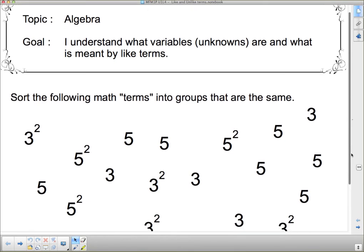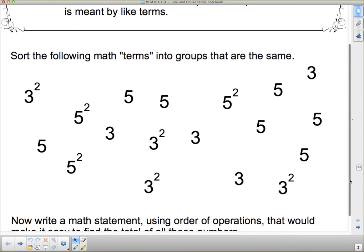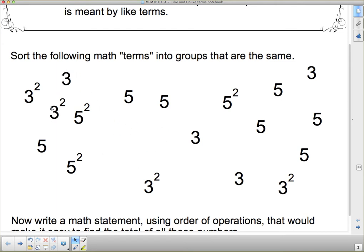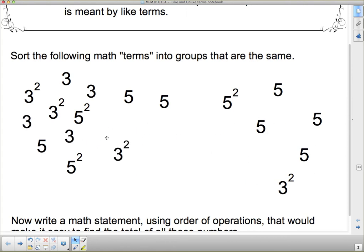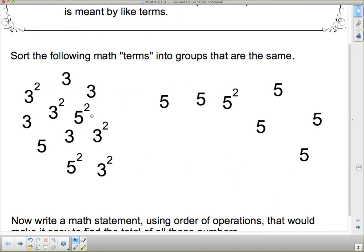I've got a bunch of numbers here, and I want them sorted into groups that are the same. There are various ways you could sort this, but some make sense and some don't. First of all, we've got a bunch of 3s, so we could put all the 3s together. And there's another 3, and a 3, and a 3.